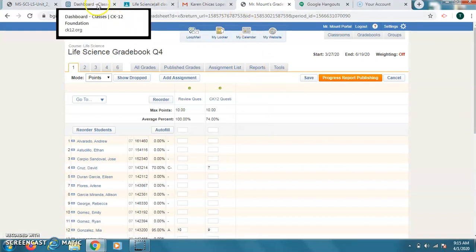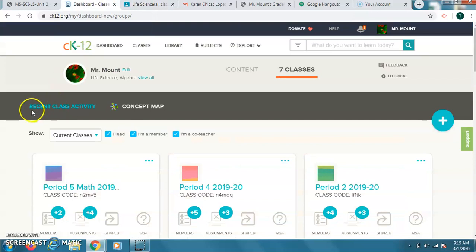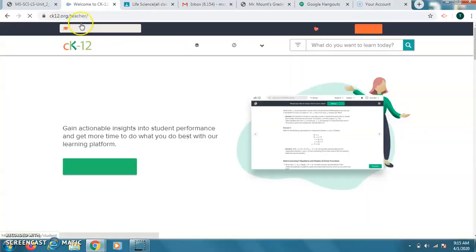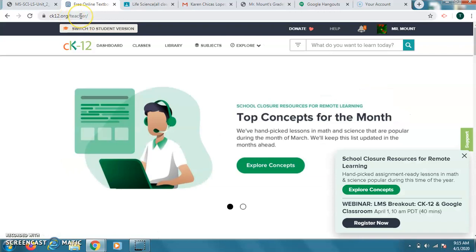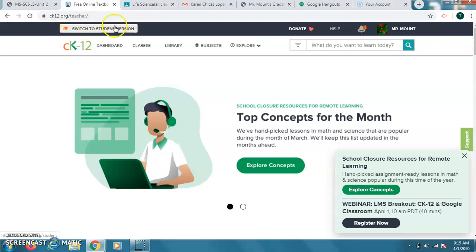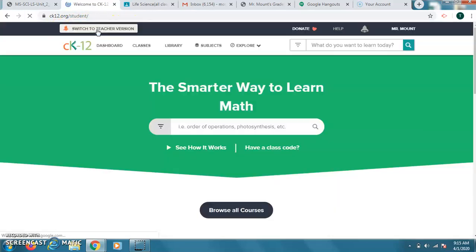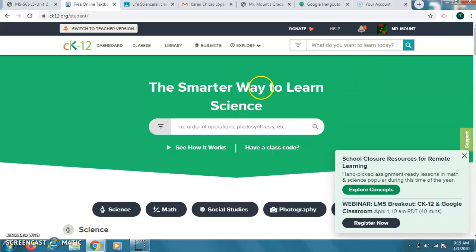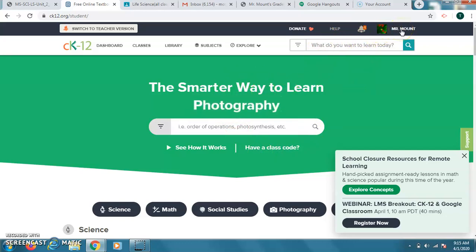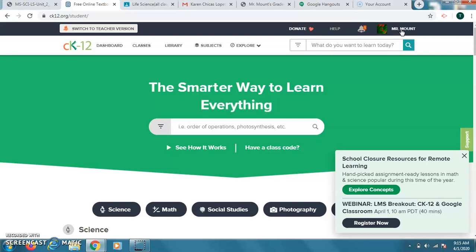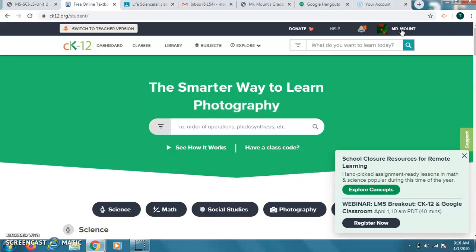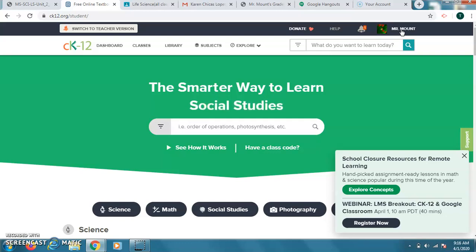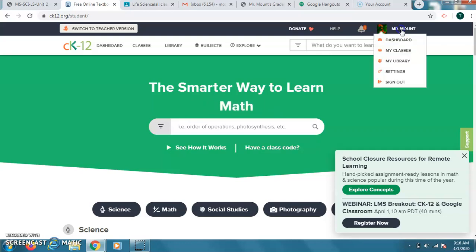If you still have not gotten logged into this website, it's CK12.org. Mine says backslash teacher. Yours should be on student version. If you get the teacher version, there's a button up here to go to student version. And then you'd be able to sign in or join. Just join with Google. Use your same Google address at Montebello.k12.ca.us.